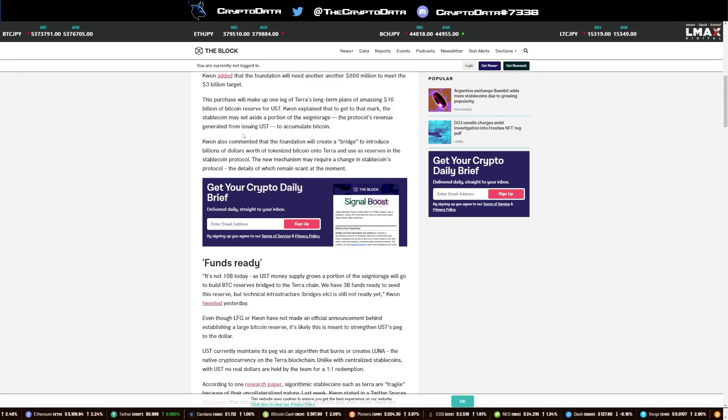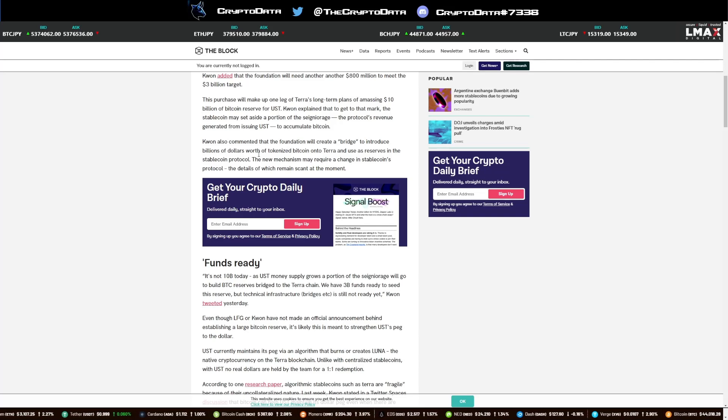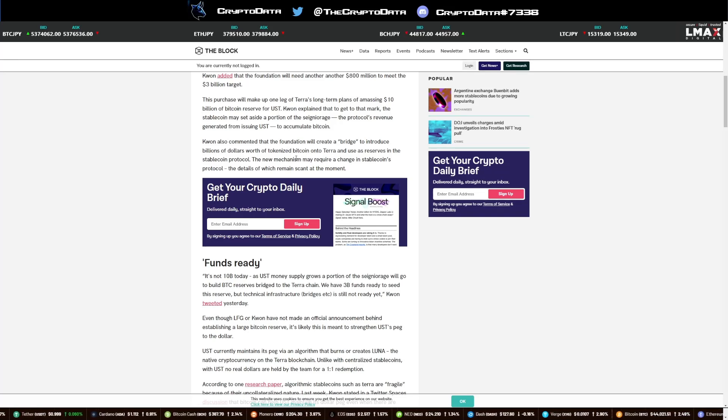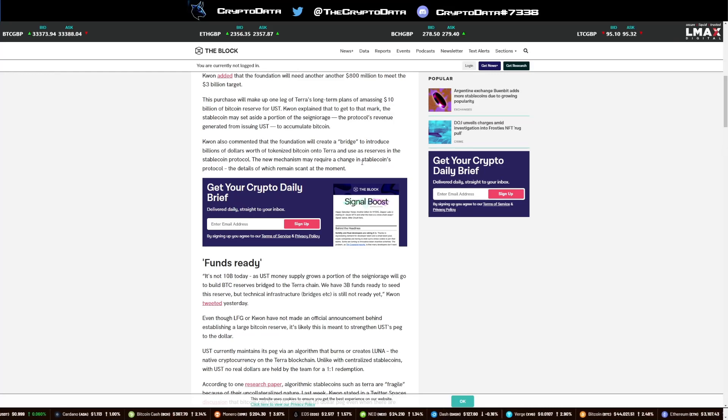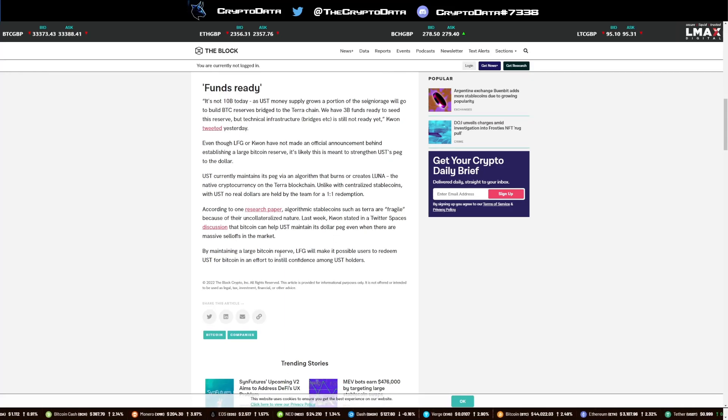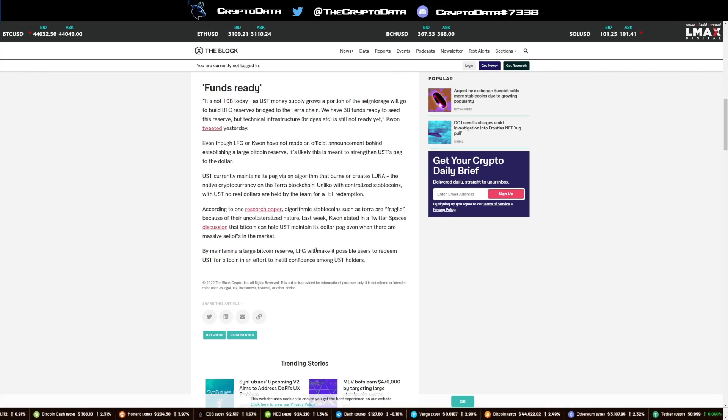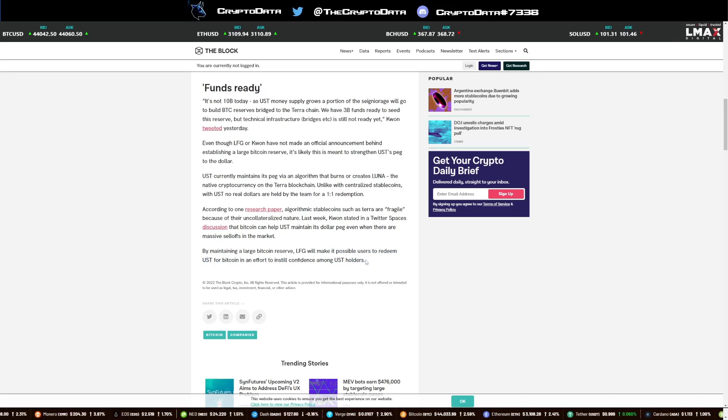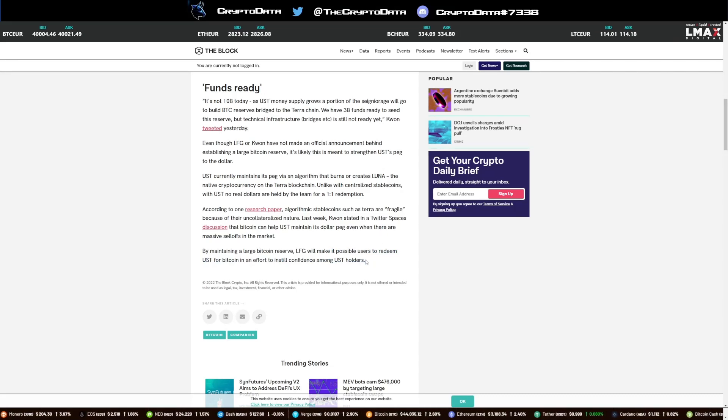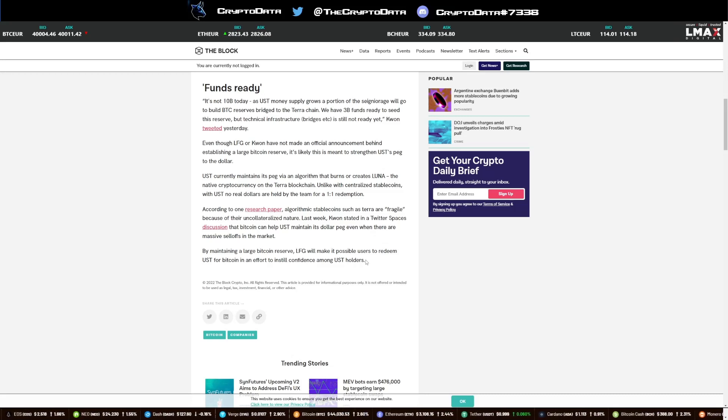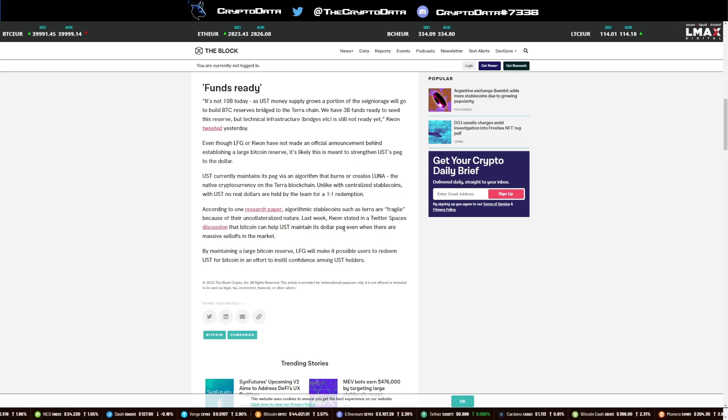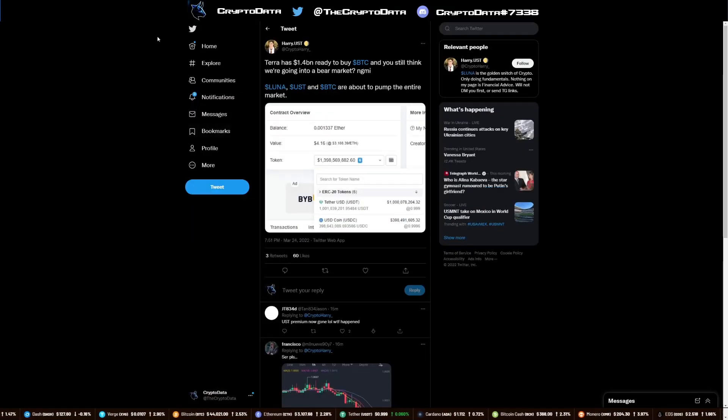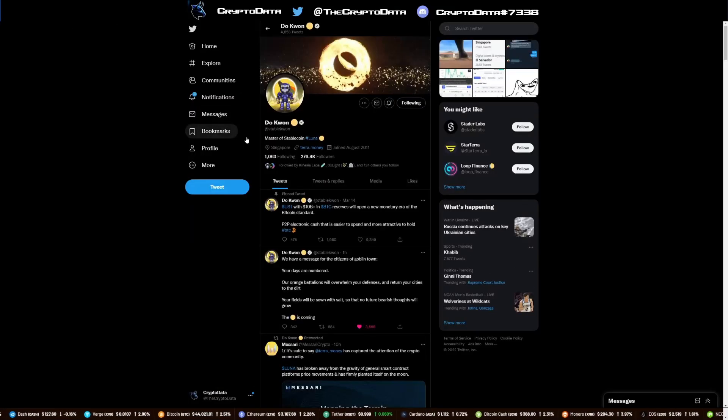It says Kwon also commented the foundation will create a bridge to introduce billions of dollars worth of tokenized Bitcoin onto Terra and use as reserves in the stablecoin protocol. The new mechanism may require a change in stablecoins protocol, the details of which remain scant at the moment. Basically, maintaining a large Bitcoin reserve, LFG will make it possible users to redeem UST for Bitcoin in an effort to instill confidence among UST holders. Having Bitcoin as a reserve makes it a lot easier if people want to sell that UST to go back to Bitcoin and vice versa. That's actually genius. It makes it easier for the UST to keep peg more than not.